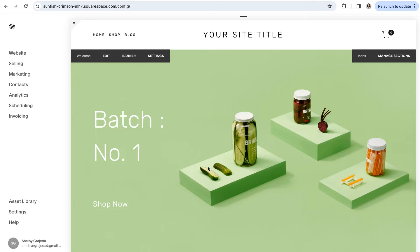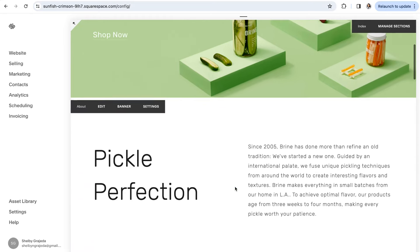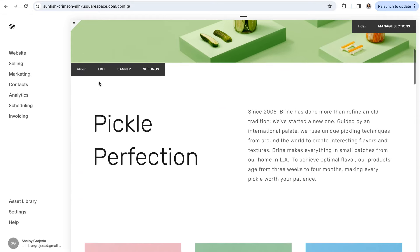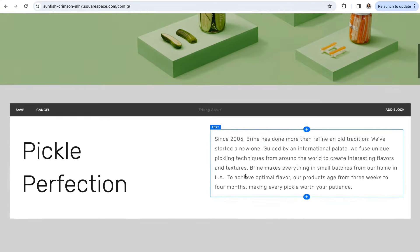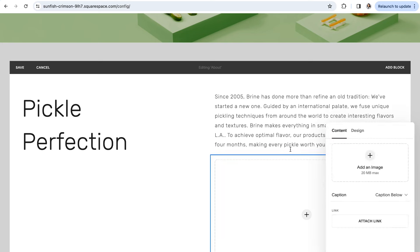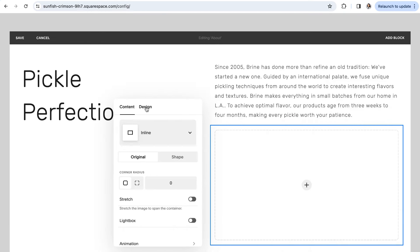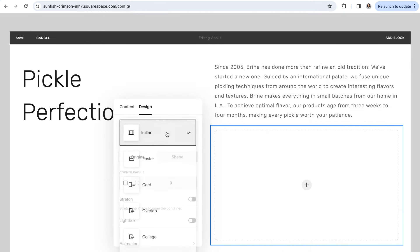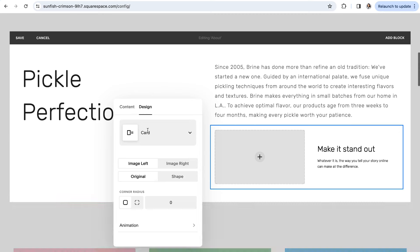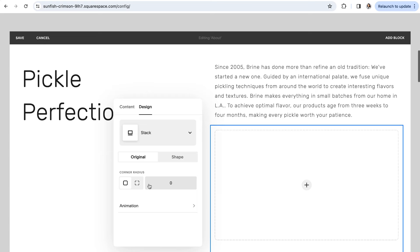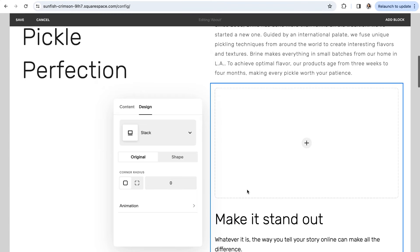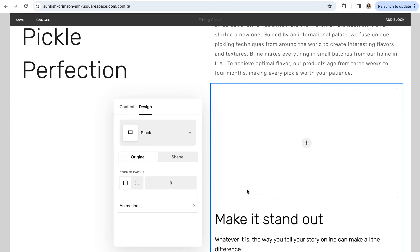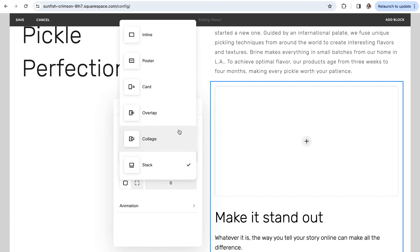Now, there are also a few things worth mentioning offered in the classic editor that have not been carried over to Fluid Engine. The first thing is image block layout. If you're someone who loved using the layouts like card and overlap and stack, then you're going to be bummed to know that they didn't make it over to Fluid Engine. That's probably because you can create similar designs in Fluid Engine by moving things around and overlapping blocks, but the ease of use that came with these block layouts is going to be missed.